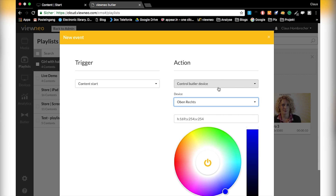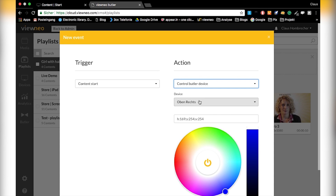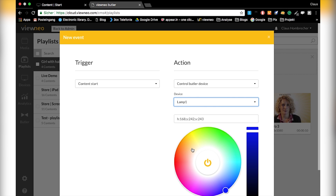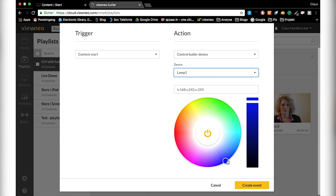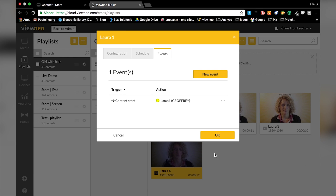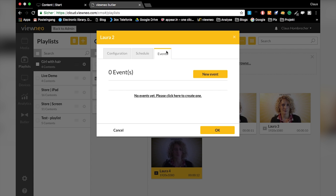The first thing I want is for the lamp to turn on. I go to my Butler device and choose the device I want to use. Scrolling down, I can see 'Lamp Number One' — the one I already set up. For the video I'll make it a yellowish kind of light and turn the brightness down a little. My first event is created: the trigger is 'Content Start', and the action is that the lamp will turn on.